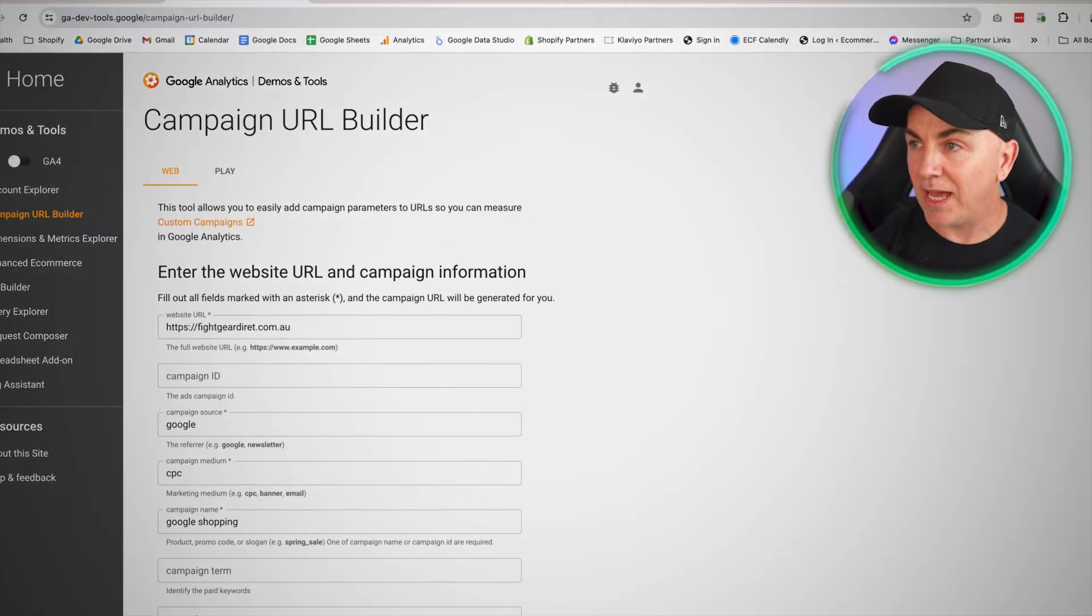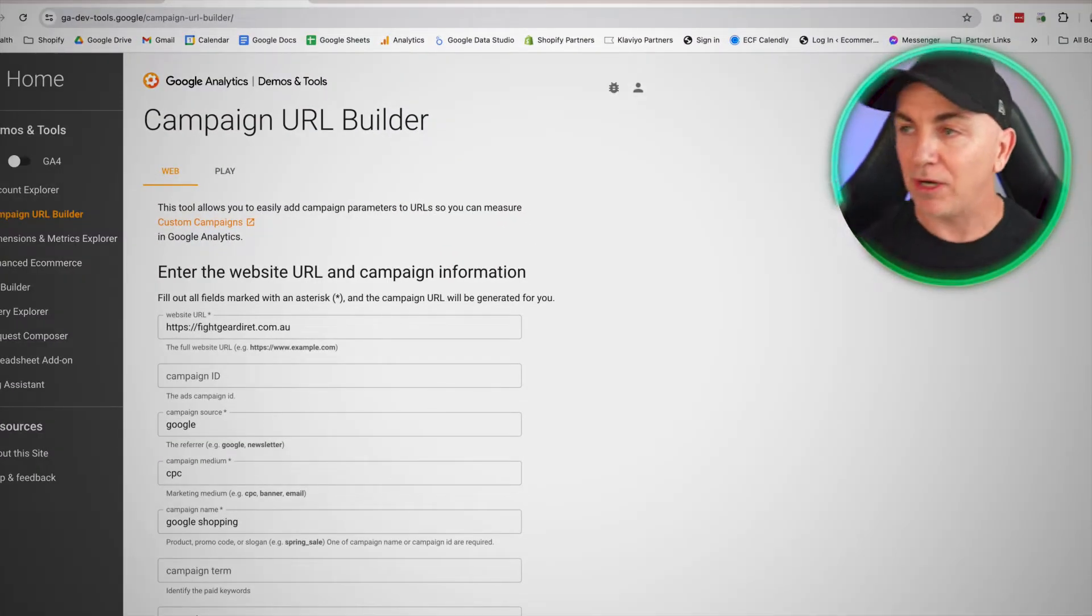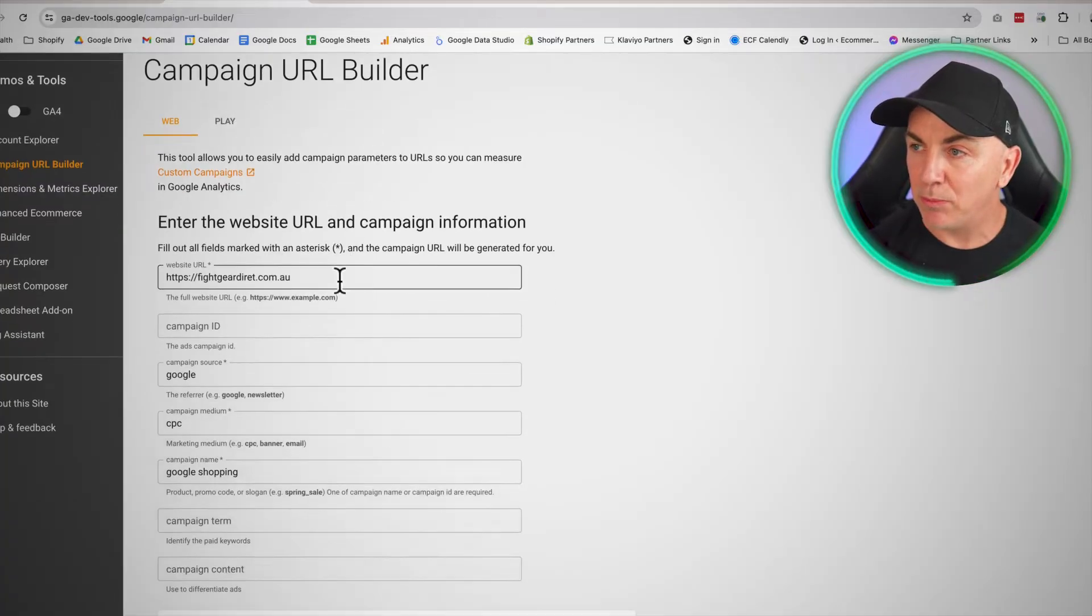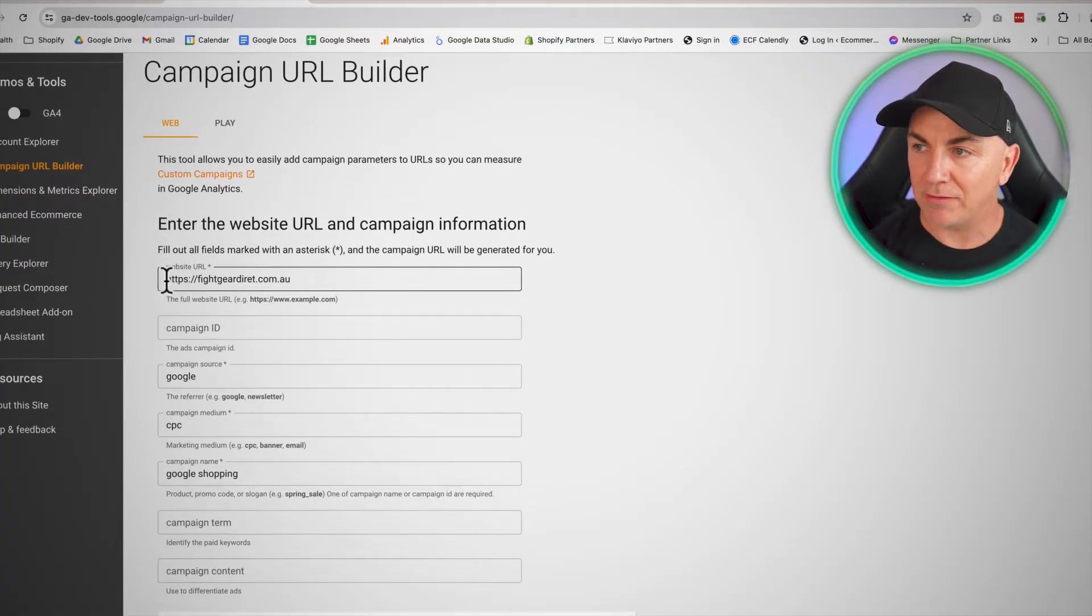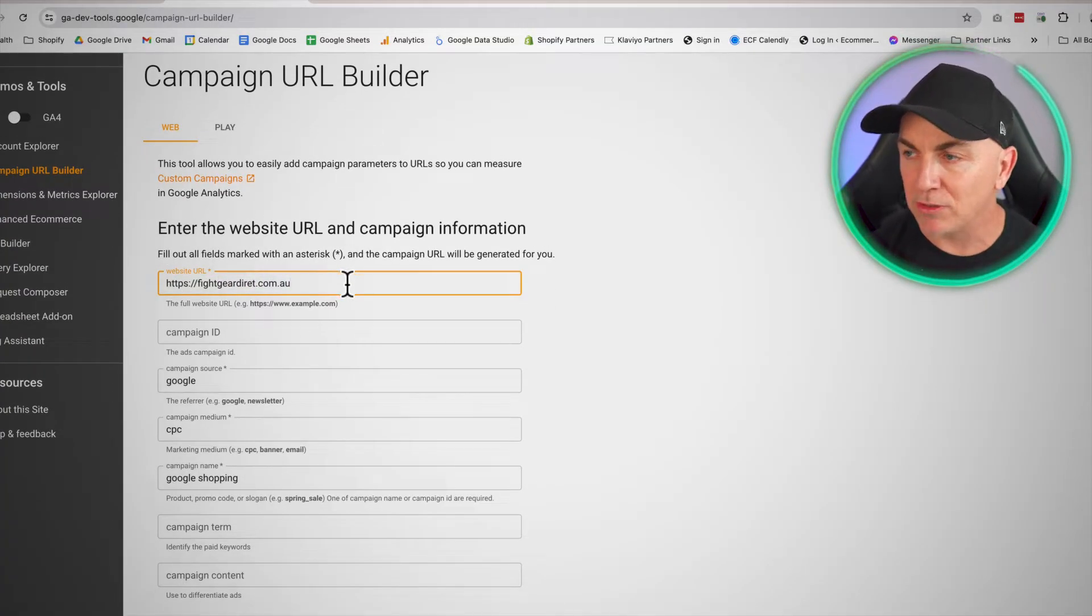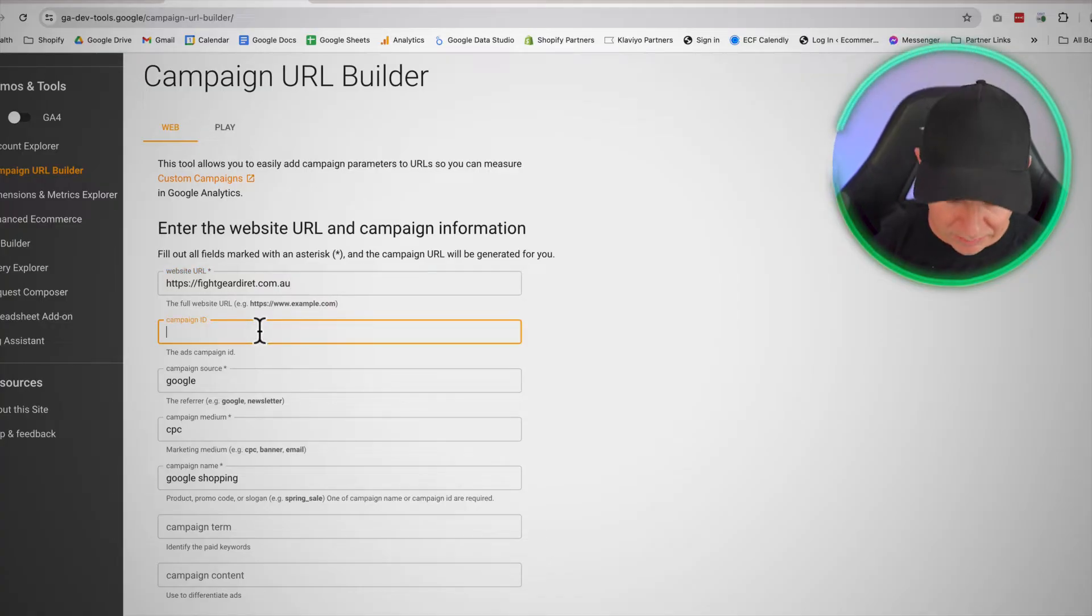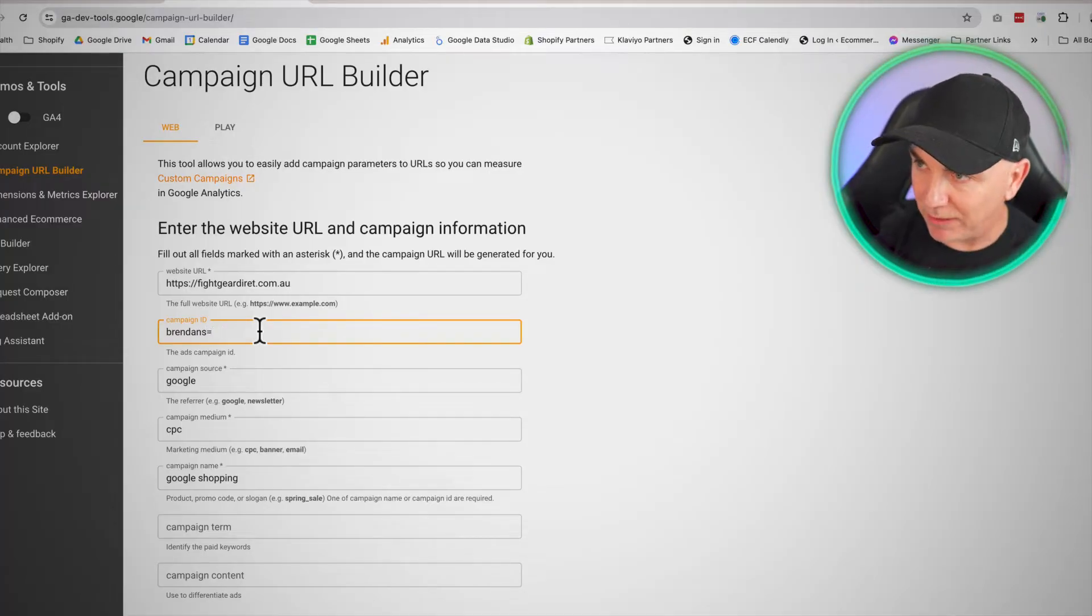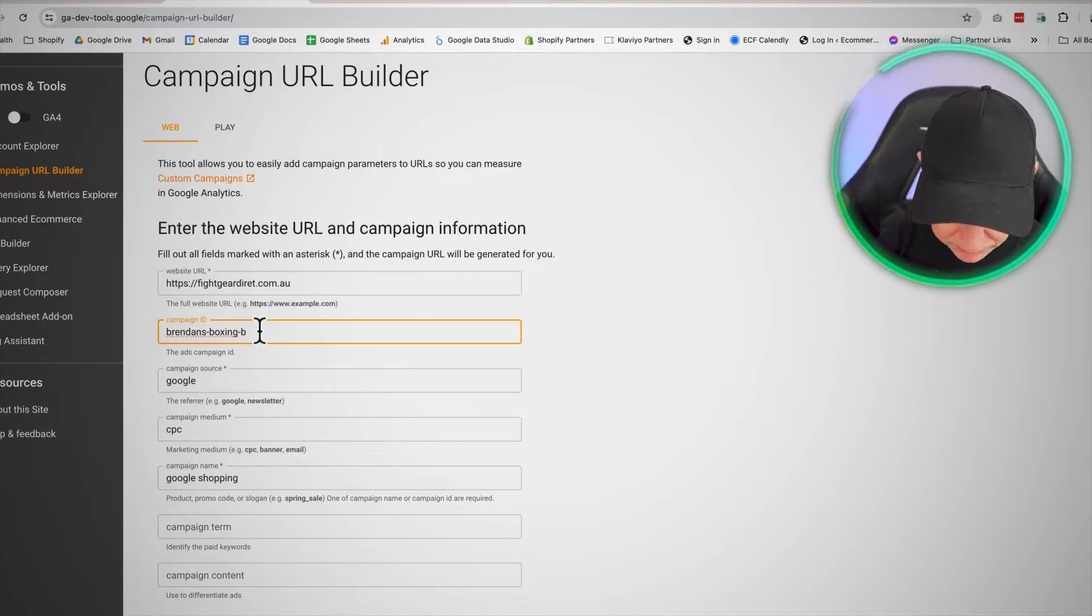So this is the campaign URL builder that has been provided by Google. The way it works is we put in the URL and the campaign that we're after. So in my world, one of my stores is firegeardirect.com.au. Let's just say we're running a campaign which is Brendan's Boxing Gloves. Okay, that's the name of my campaign. I'm launching a new glove called Brendan's Boxing Gloves.